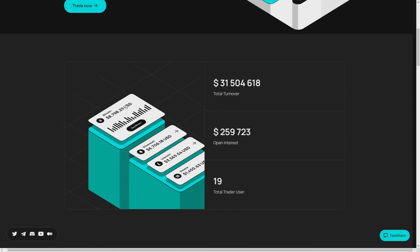So for the first point, diverse range of assets. Muffex offers a wide variety of cryptocurrencies and tokens giving you access to an extensive portfolio of digital assets. Whether you are interested in established cryptocurrencies, for example like Bitcoin and Ethereum or emerging tokens, Muffex has got you covered.